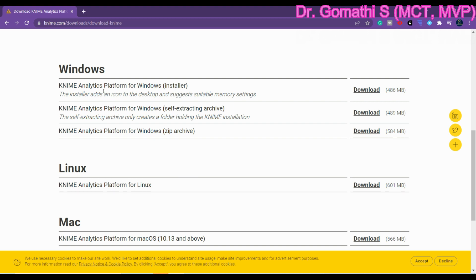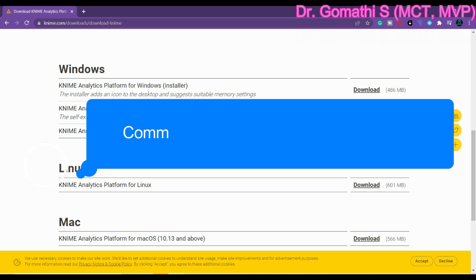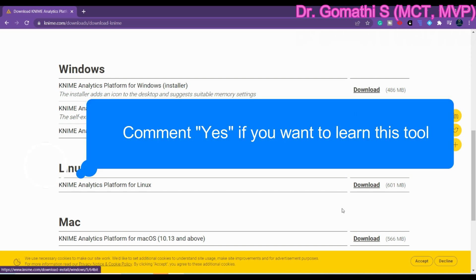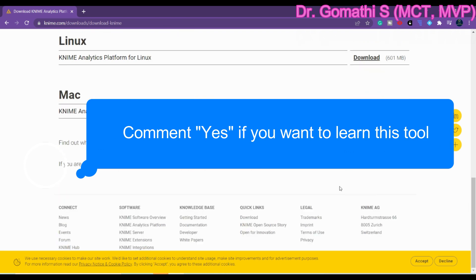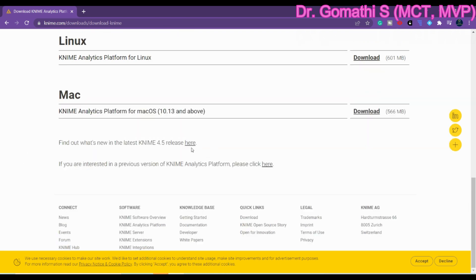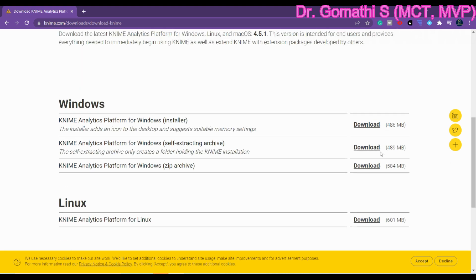For Windows alone you have three variants: one is Windows installer where you can download and install directly, or it is a self-extracting archive, and zip archive. You can click download, or if you are using Linux or Mac you can download and use it. This is the latest release in KNIME. Now let us try to install something.